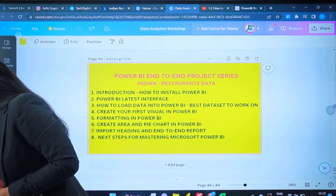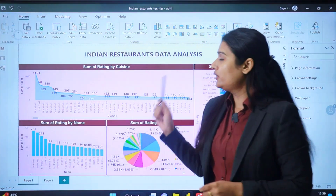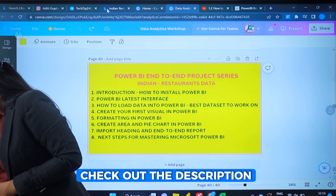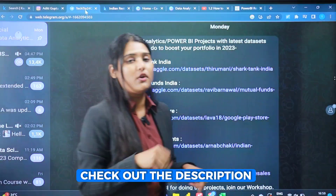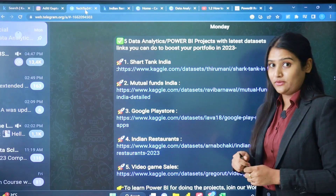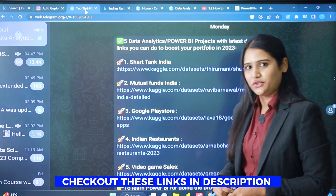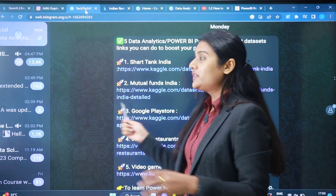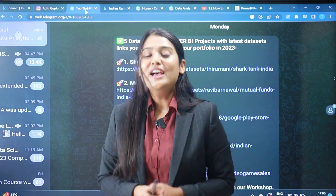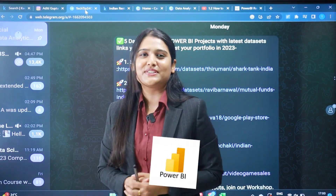Once you complete the entire series, this is the project you're going to complete. I'm also going to help you in downloading the dataset. In the entire series, do check out the complete description of each and every video — all the datasets which you're going to download are linked there. You can directly download all these datasets, and beyond the Indian restaurant data, you can also work on multiple additional datasets.